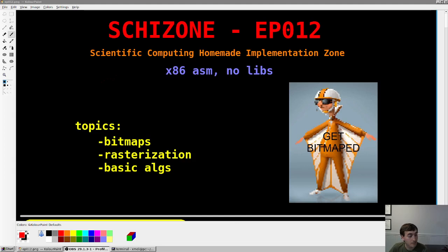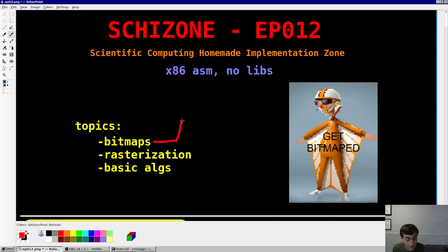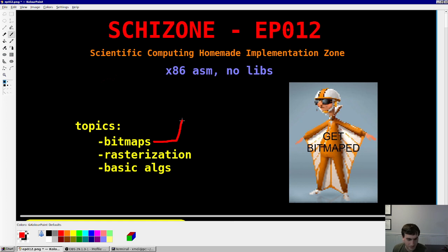Hey guys, welcome back. Schizzo, episode 12. The topic today is raster images, and in my opinion the best raster image format is bitmaps. Hot take, but I don't like these other formats. The compression is just not worth it. You can save 6 bytes with PNG, 7 bytes with another format — meanwhile GTA 5 is a 100 gig install. So what's the point? Bitmaps just work.